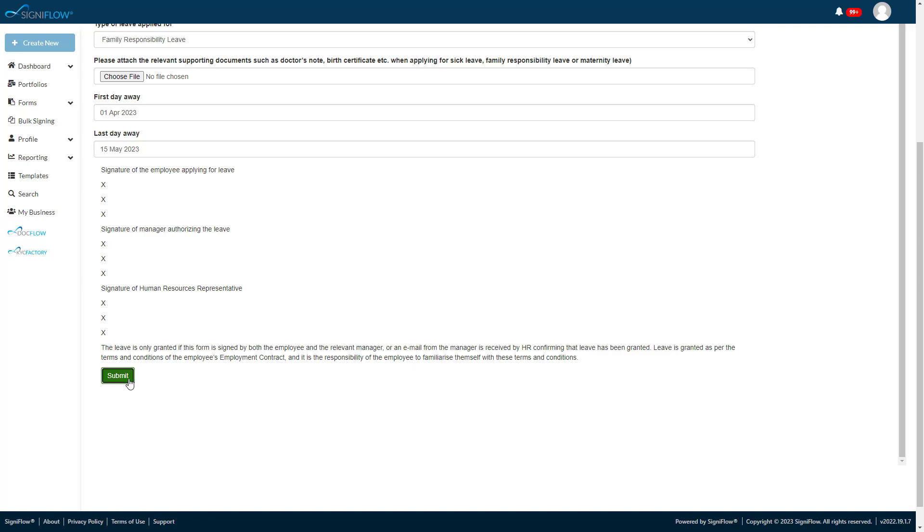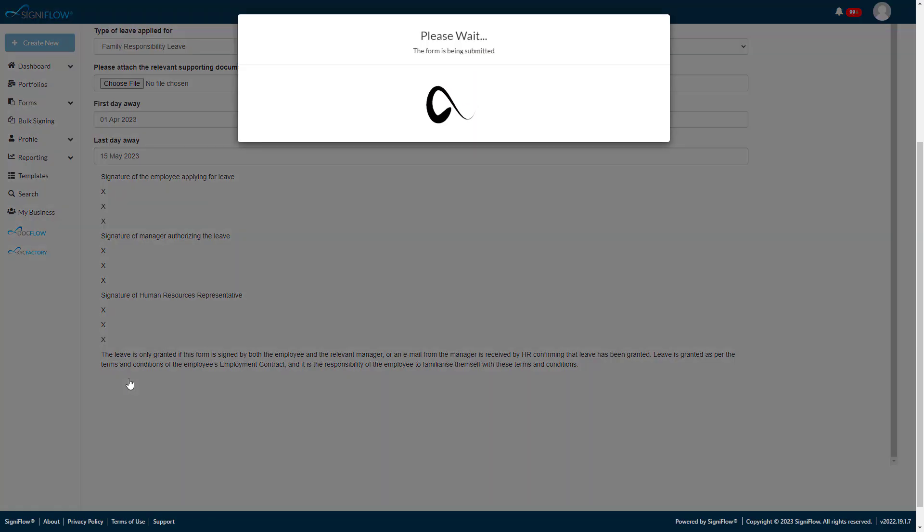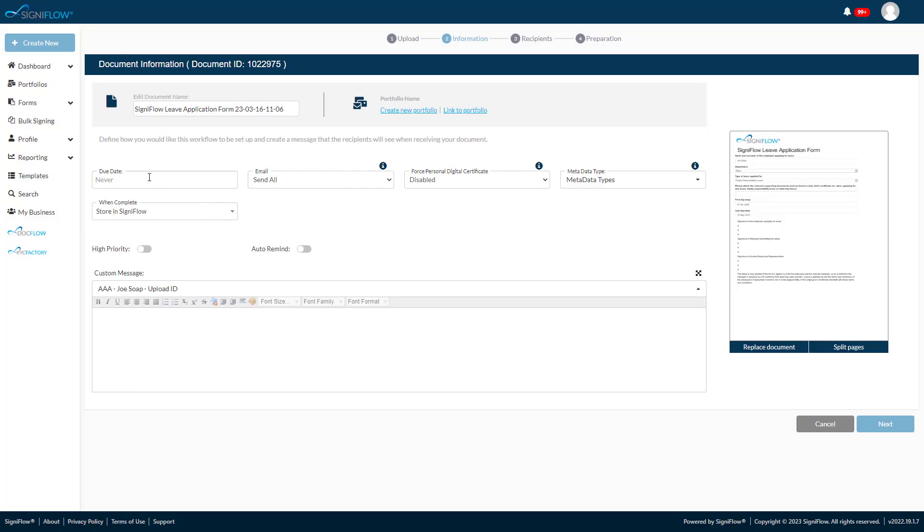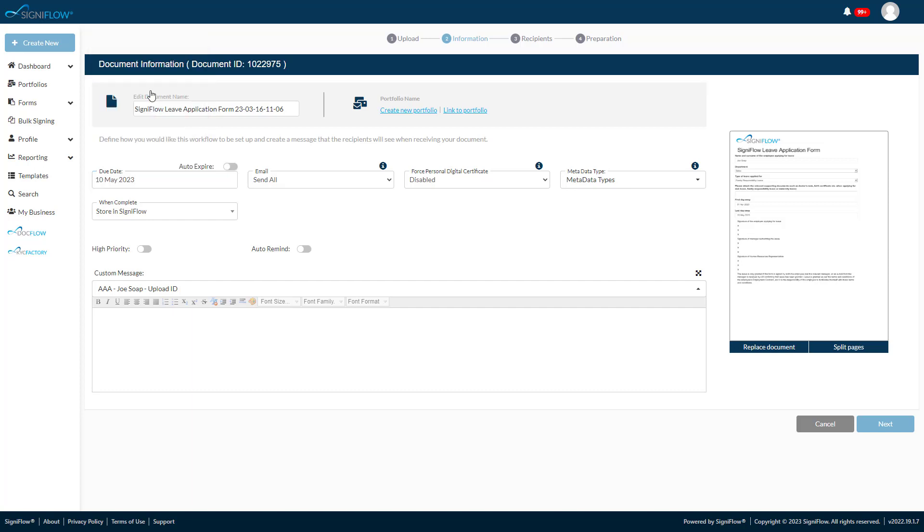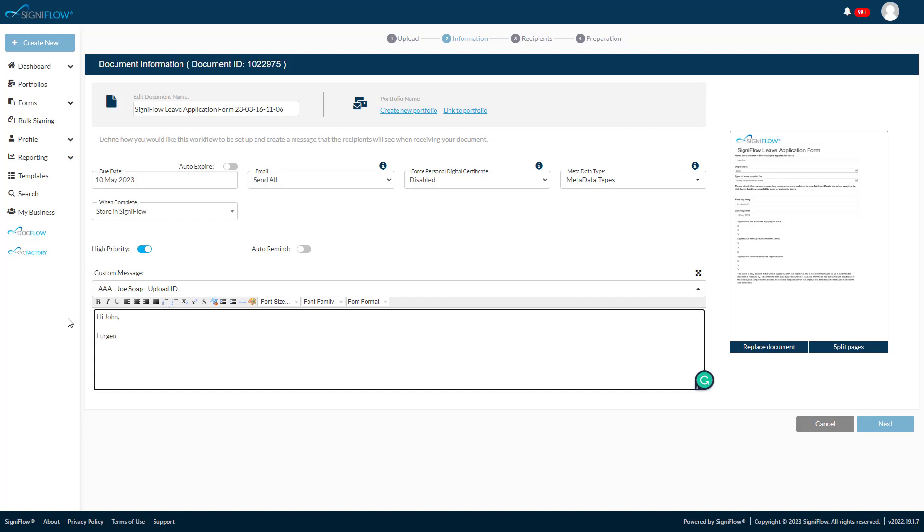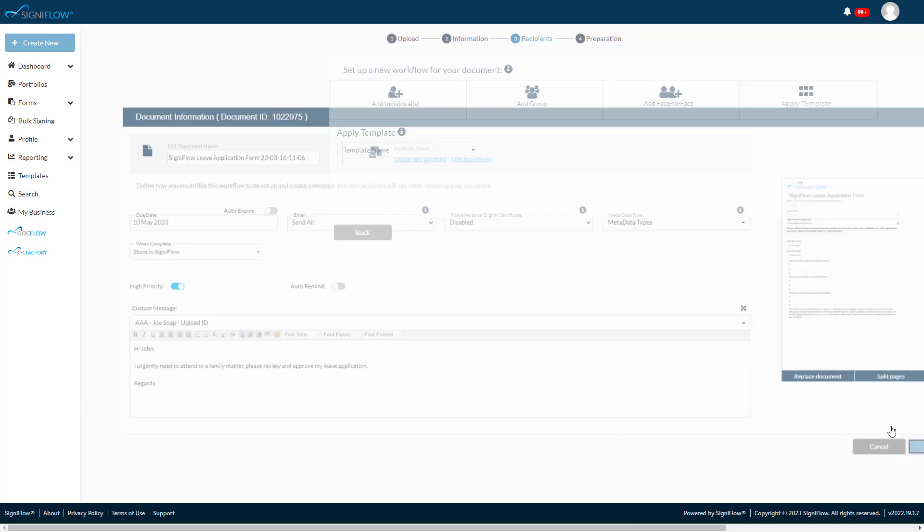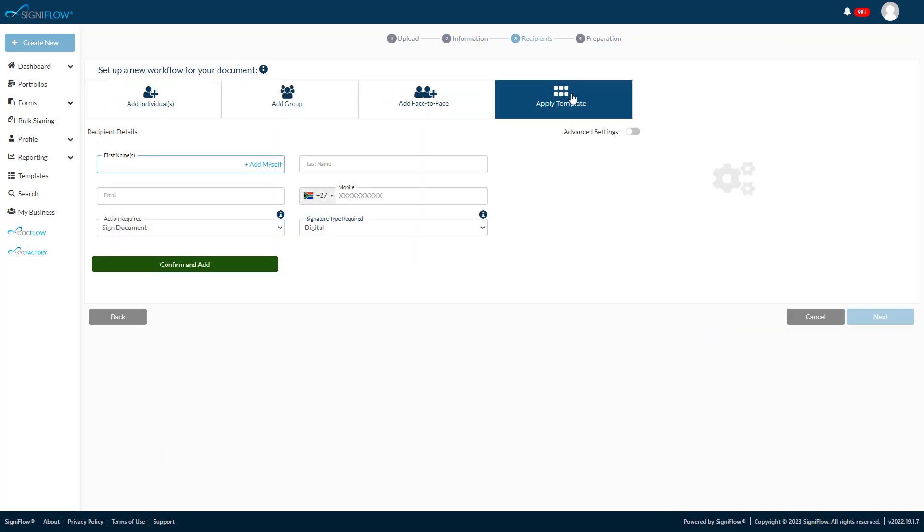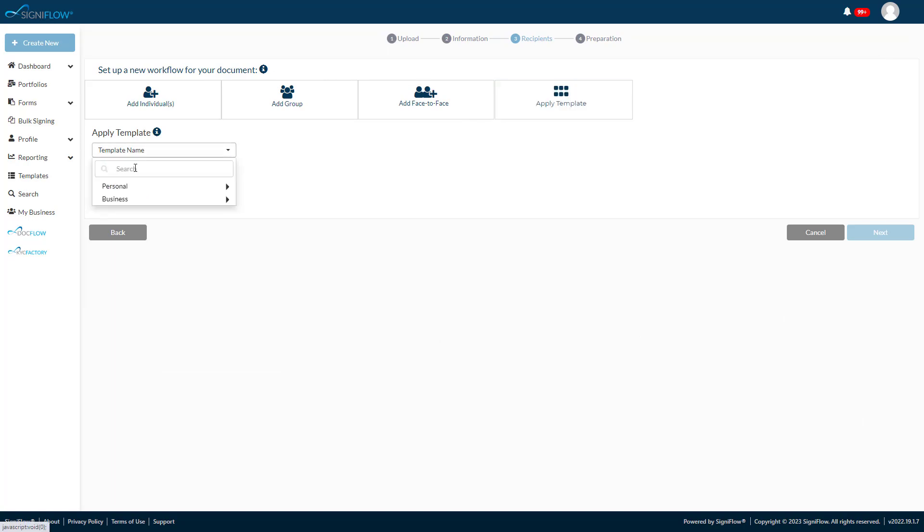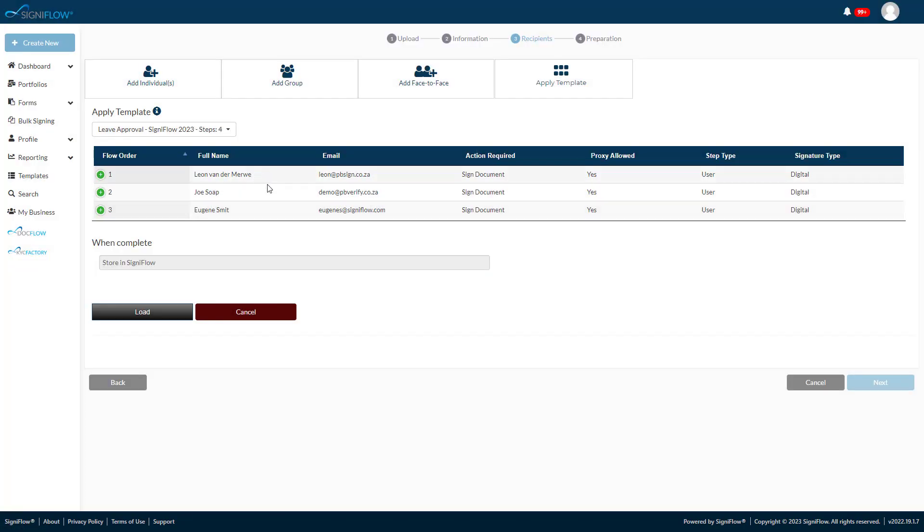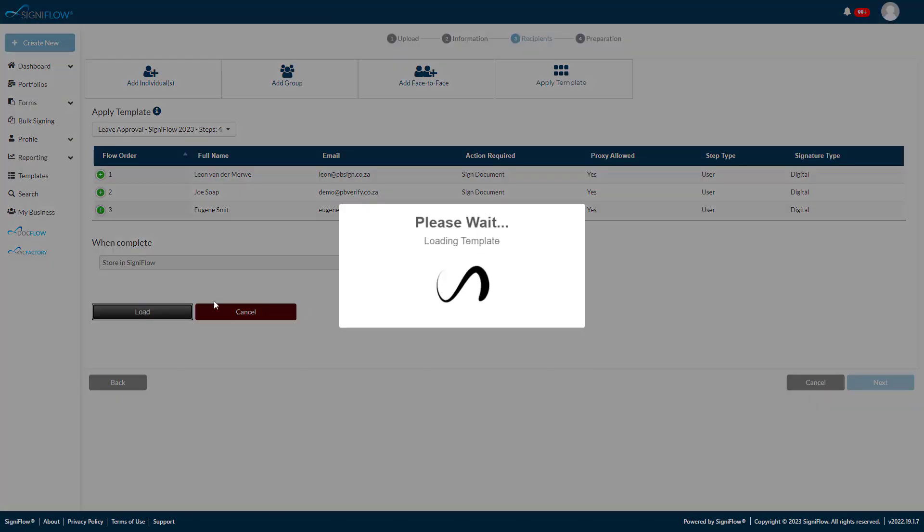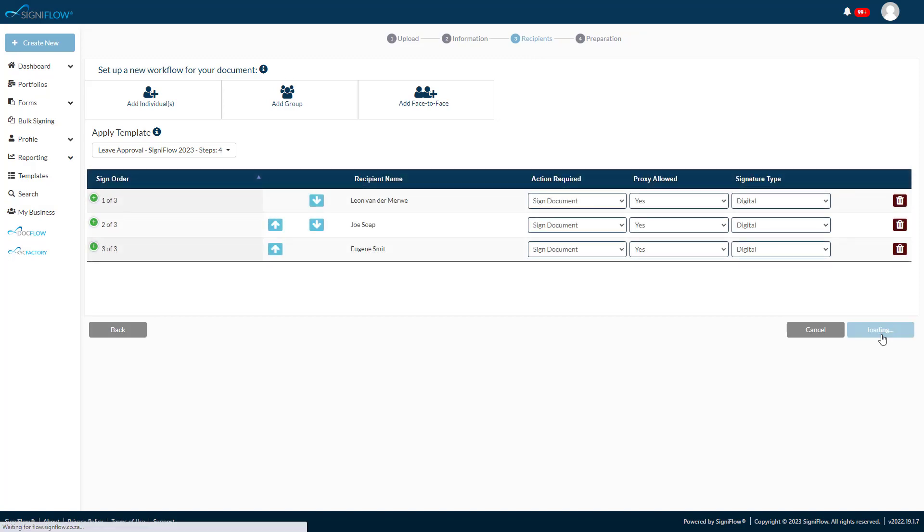By submitting the form, the user is presented with the familiar workflow creator tool. As this is urgent, the applicant chooses to include a due date and toggles the workflow to be treated with higher priority. He enters a custom message to let his manager and HR department know what are the circumstances for his application. Next, he applies a preset template that was created to ensure the document reaches the correct recipients for this workflow.